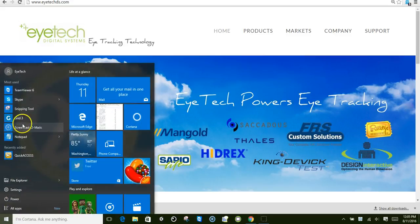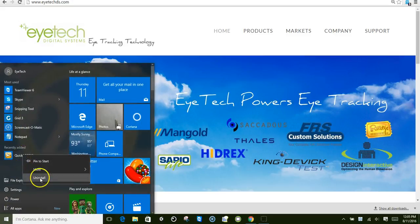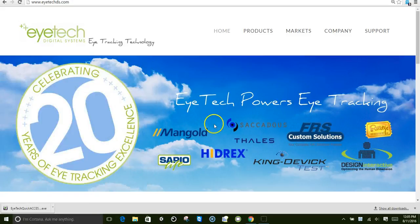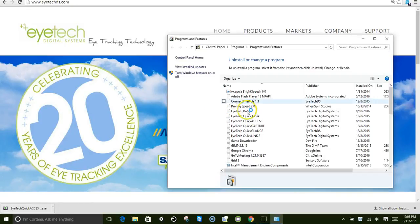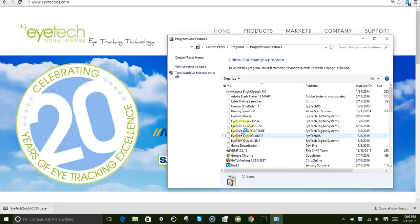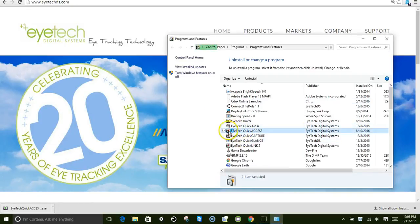The first step would be to uninstall the current version of Quick Access. Uninstall.